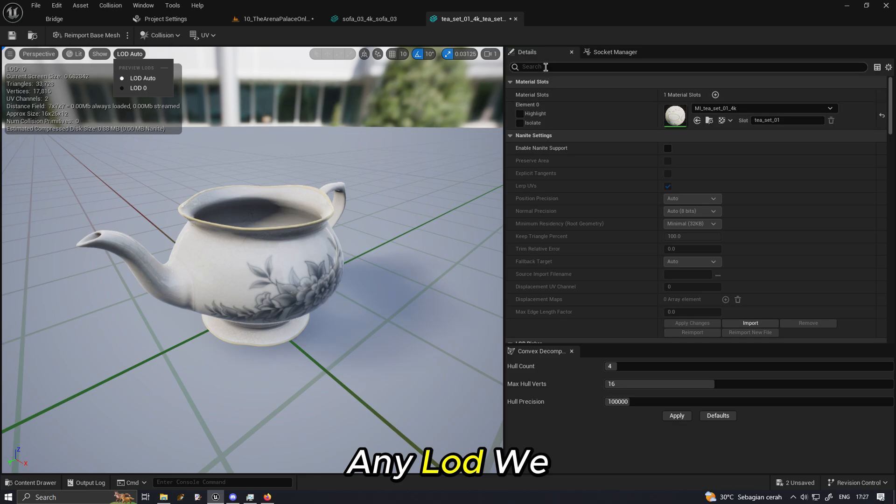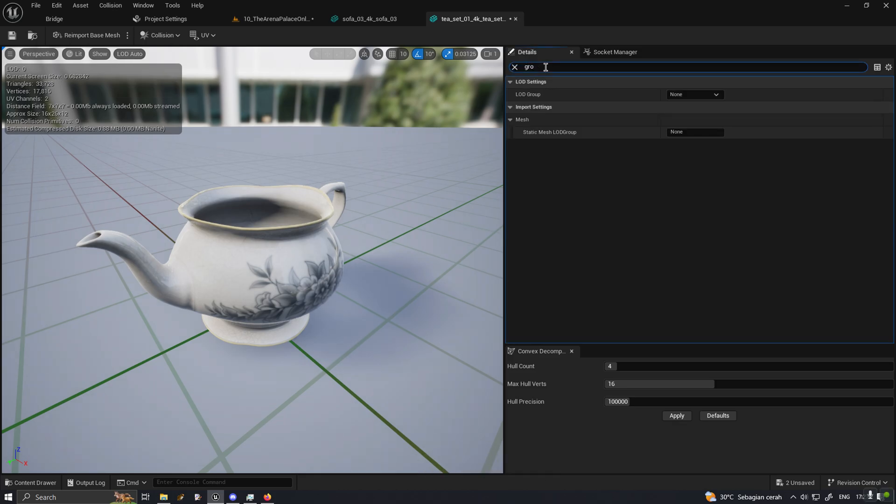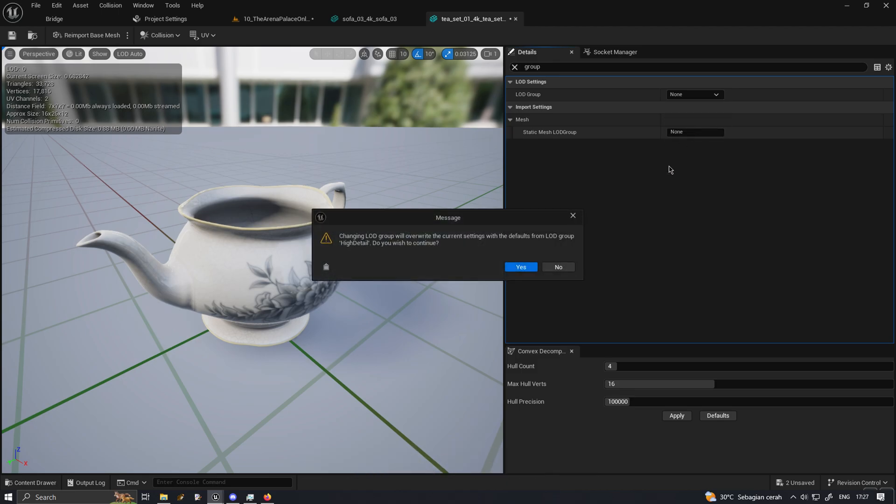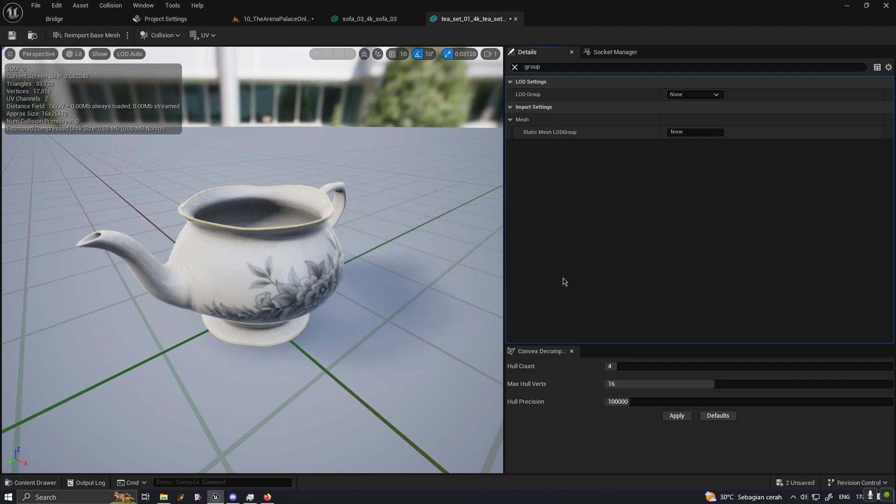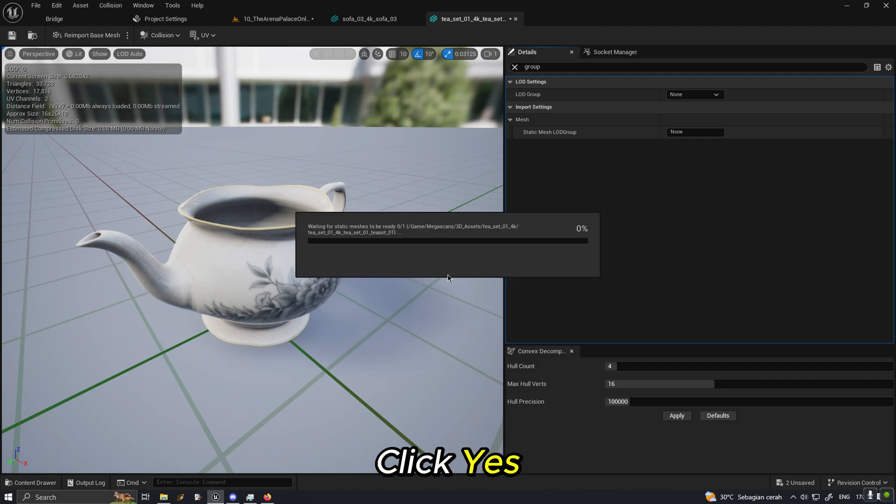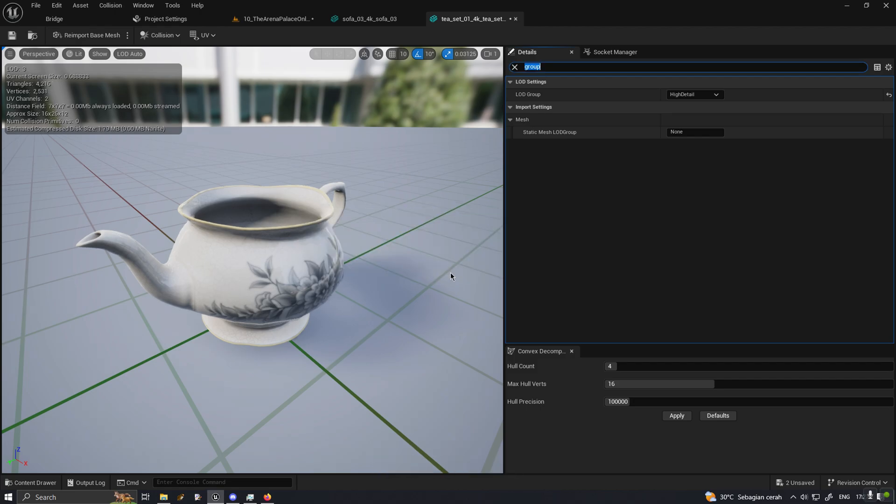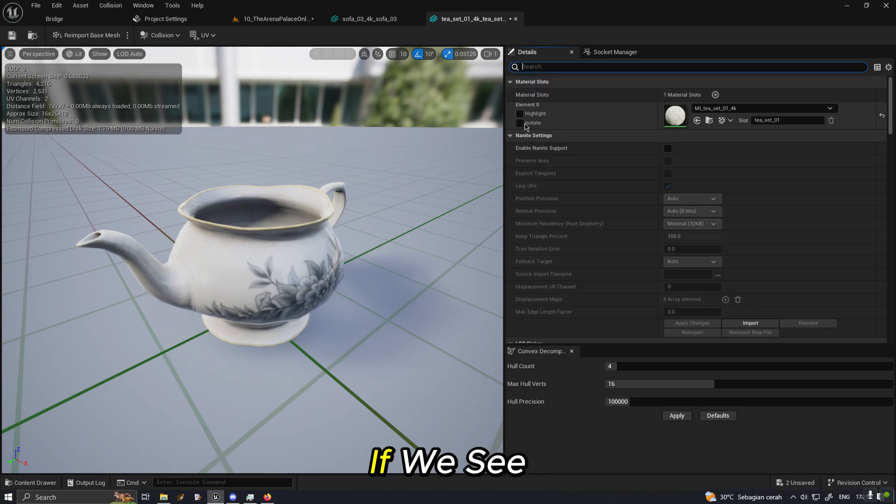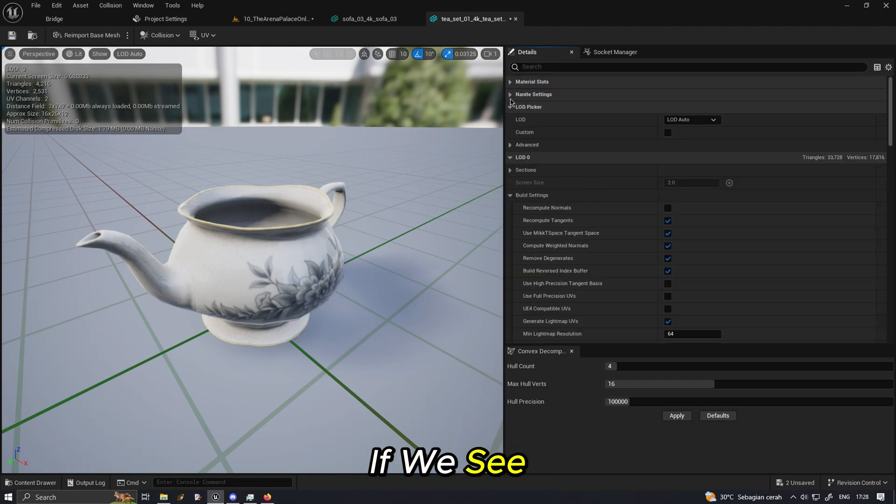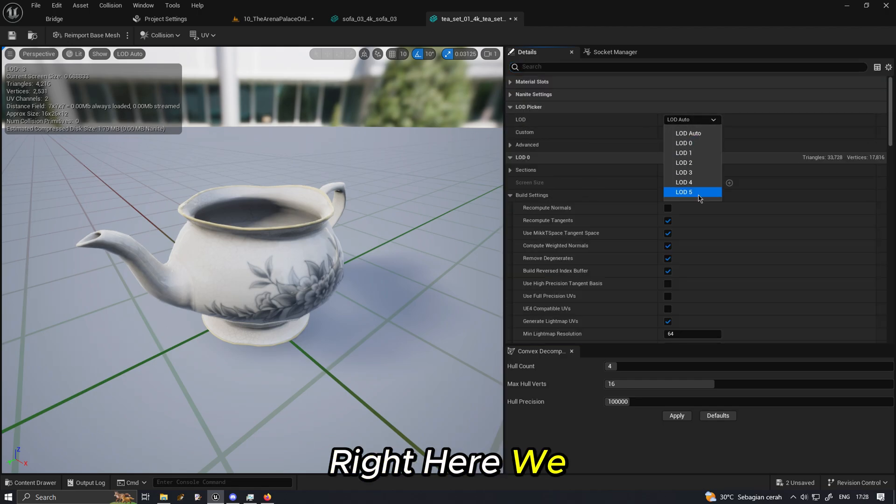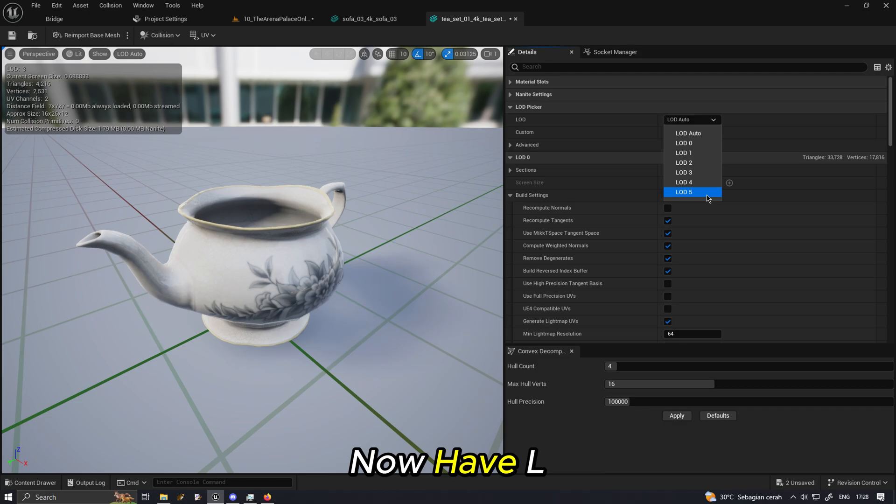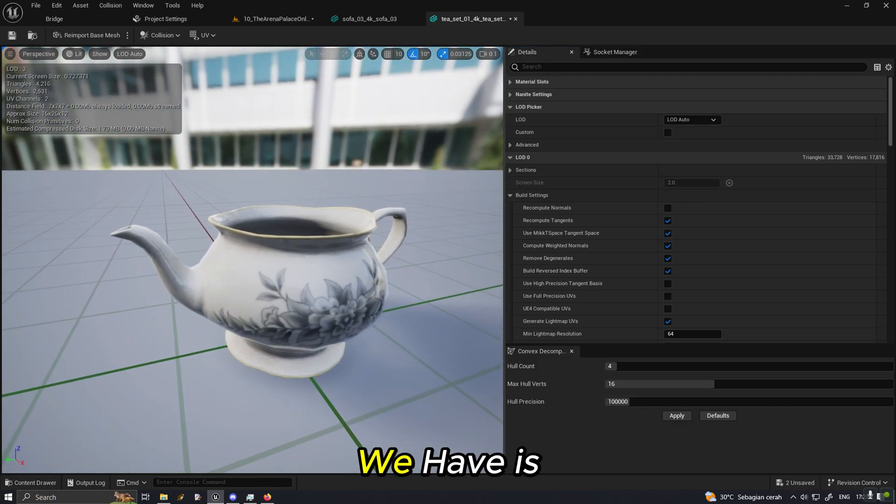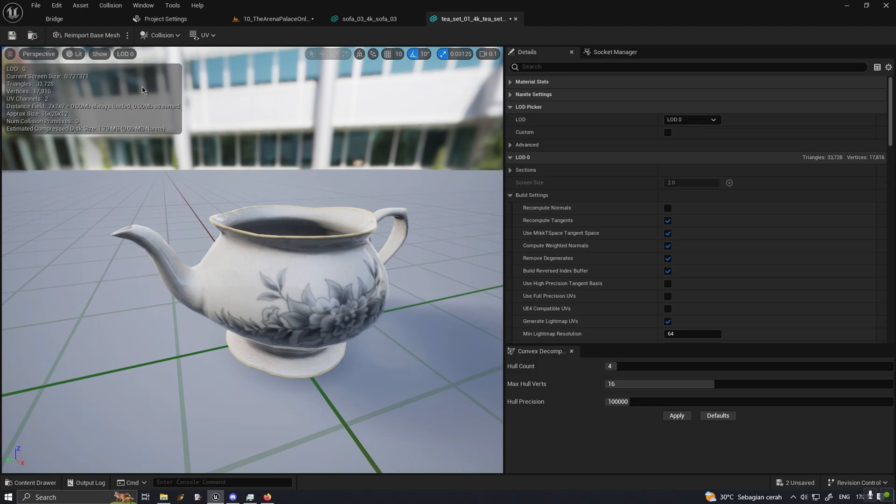Here's how to set up your LOD pretty fast. So right now it doesn't have any LOD. We search group and then choose high detail. Yes, it will essentially create the LOD for us. If we see the LOD right here, we now have LOD 5.